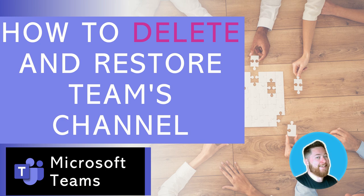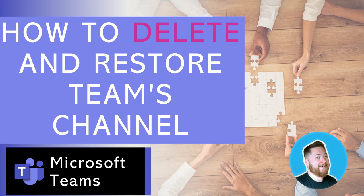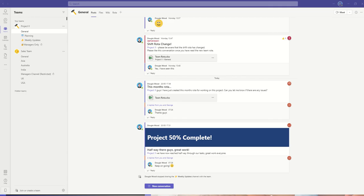Hi, it's Dougie Wood, and in this episode of our Microsoft Teams training tips, we're going to take a look at how to delete and restore a team's channel. This is a continuation of our topics on teams channels, so if you're not sure what a team's channel is, please go back and watch my video that describes all about teams channels.